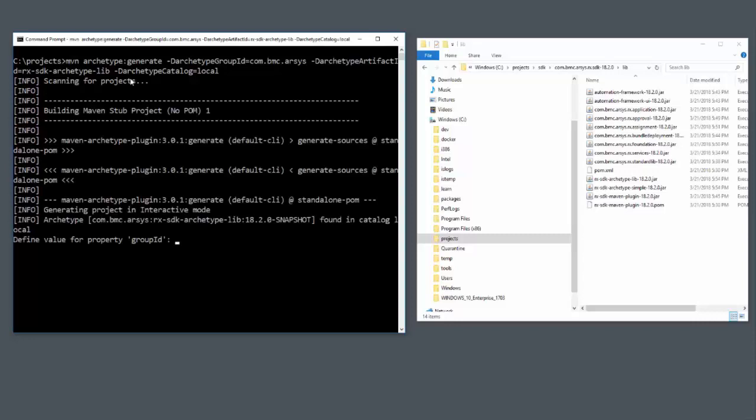You could also build an application. Now this group ID, this first property, must be your developer ID. That will namespace it absolutely in terms of everyone else developing for Innovation Suite.